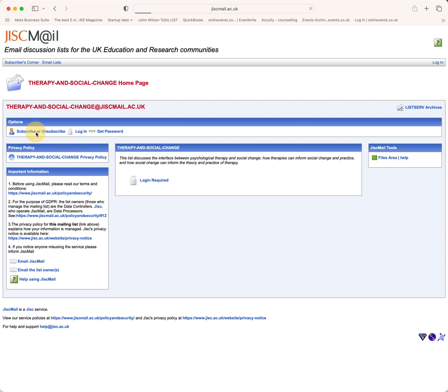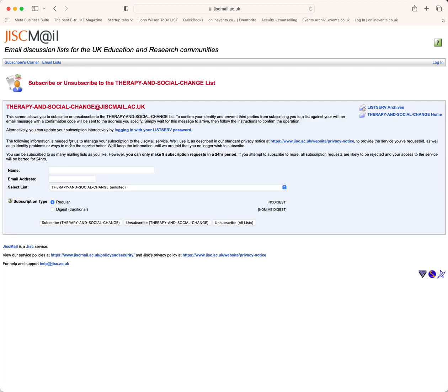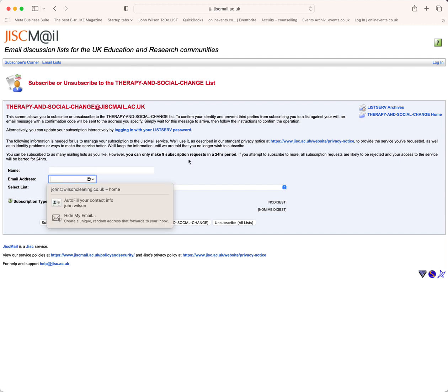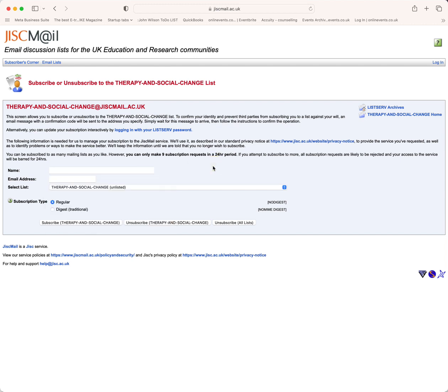There's a button to subscribe or unsubscribe where you can enter your name and email address. Select the list and subscription type - whether you want all emails or a digest.